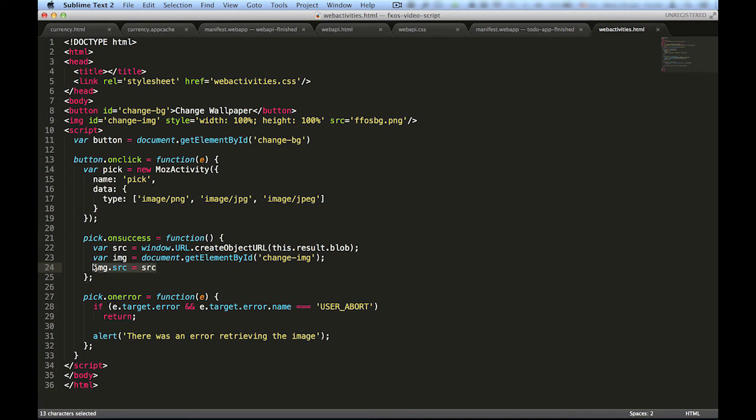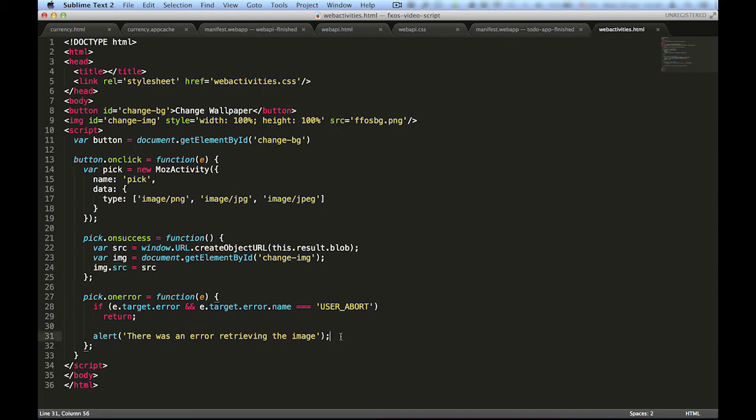If the error handler is called, it means that either something went wrong at some point in the flow or that the user canceled the flow altogether. If a real error occurred, we will show an alert dialog showing the error. If the user canceled the flow, we will simply exit for the sake of this example.